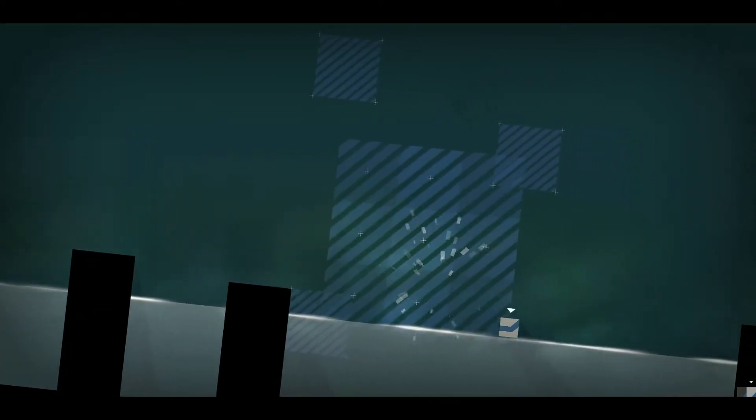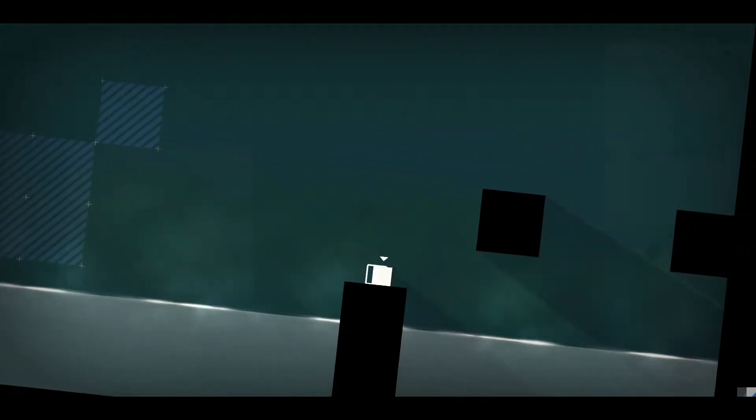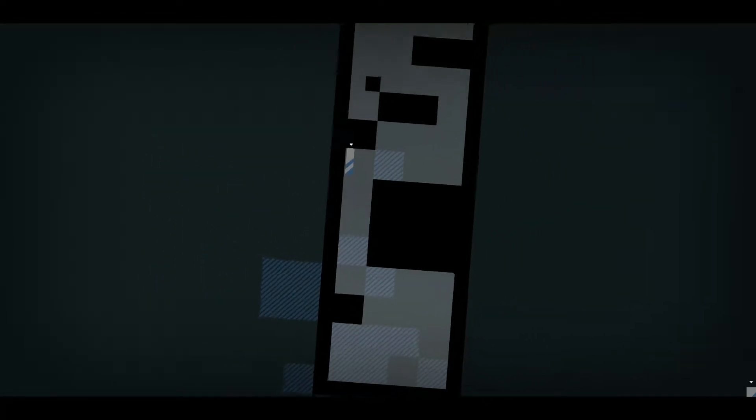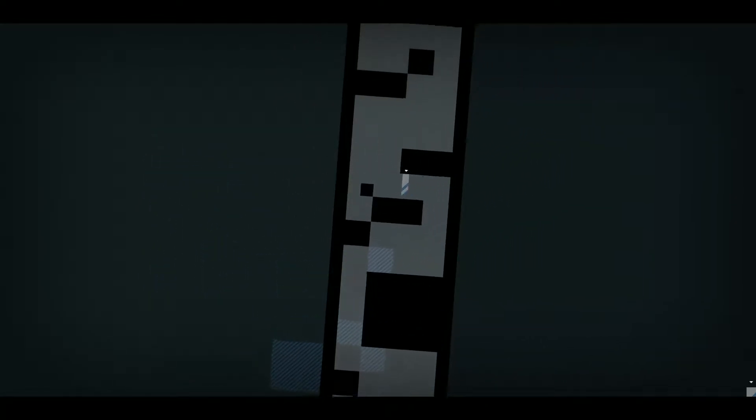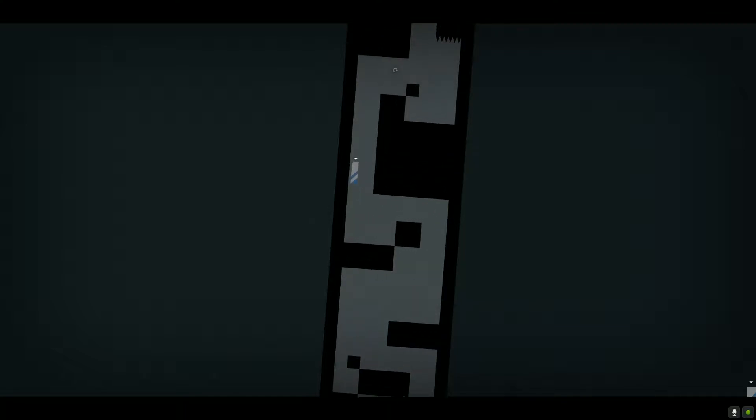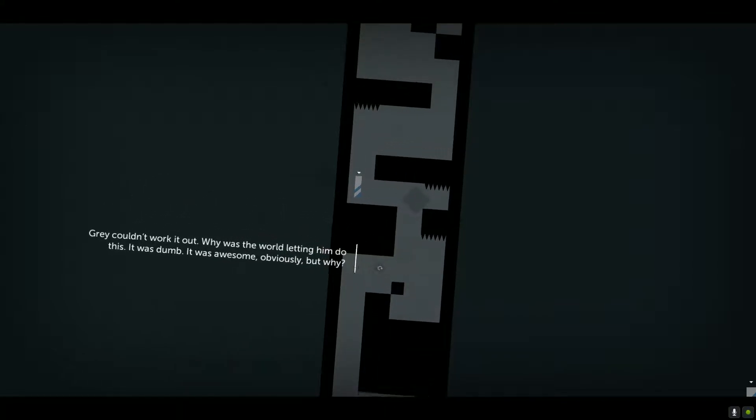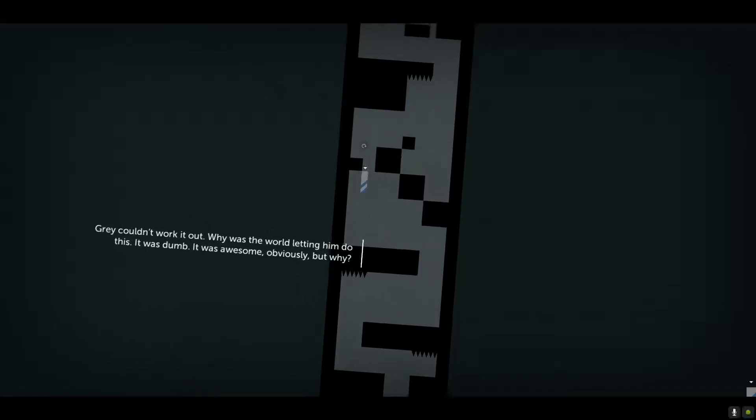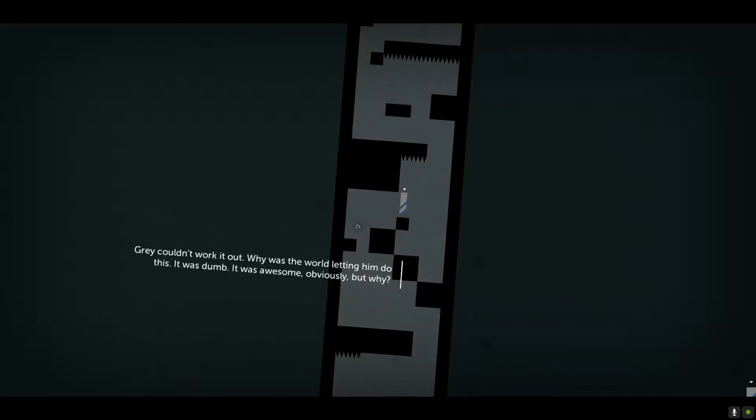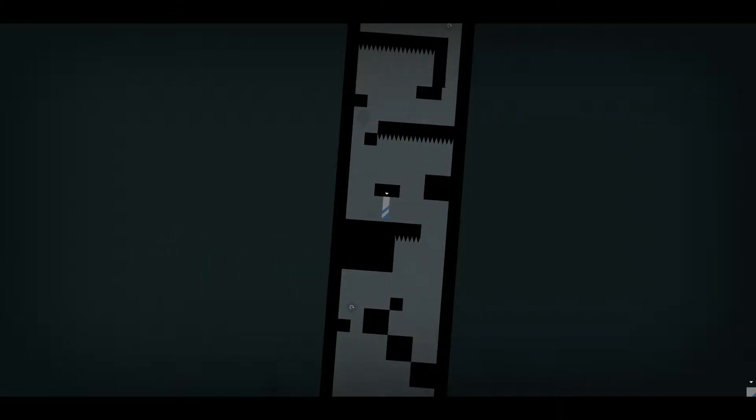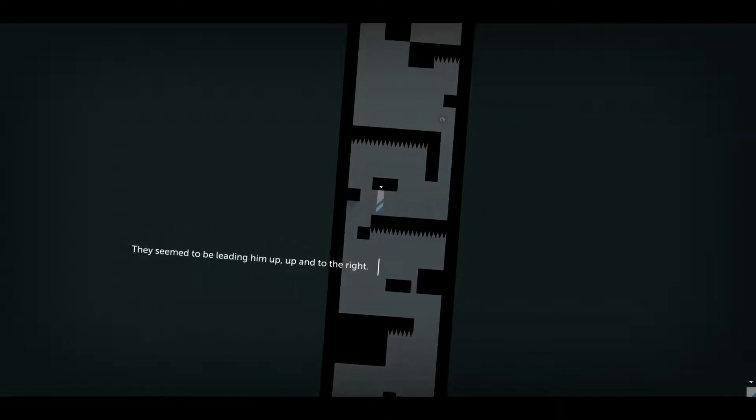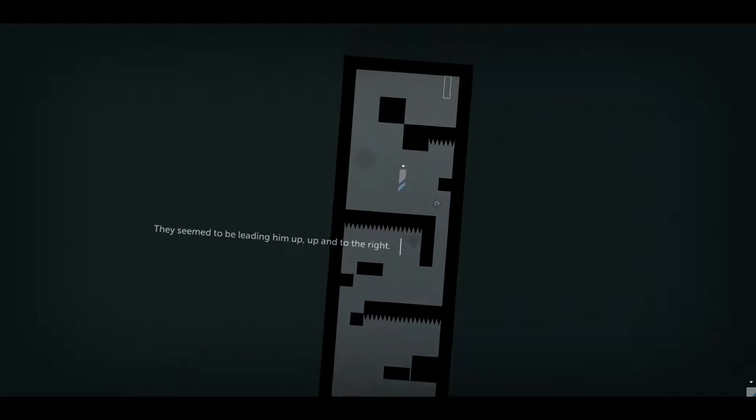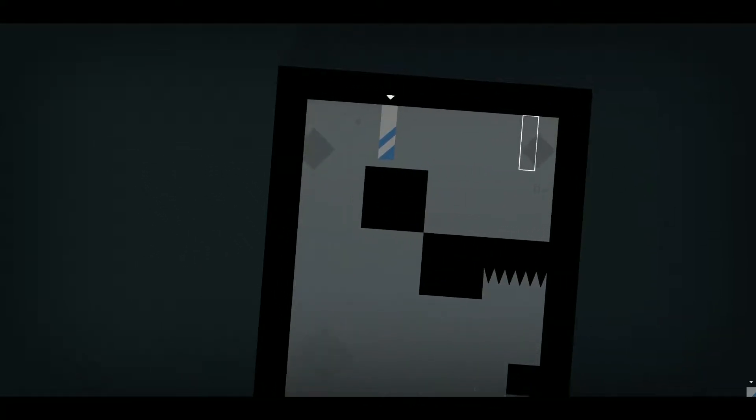It was stressful. Stressful. Oh, there we go. Gray couldn't work it out. Why was the world letting him do this? It was dumb. Indeed. It was awesome, obviously. But why? They seemed to be leading him up. Up. And to the right. Ha ha. Up and to the right. That's a good callback from, like, the first episode or whatever.